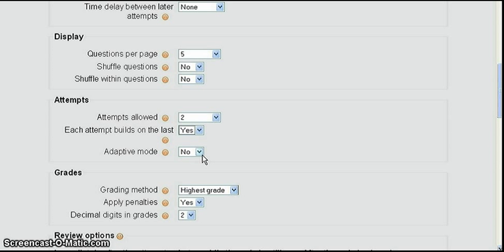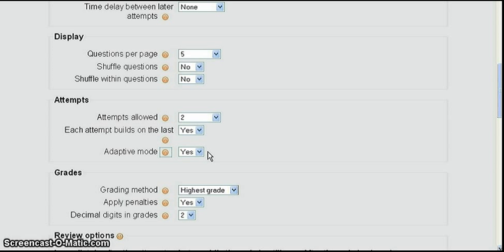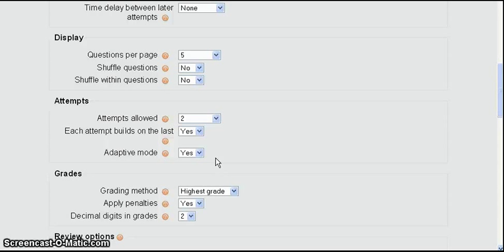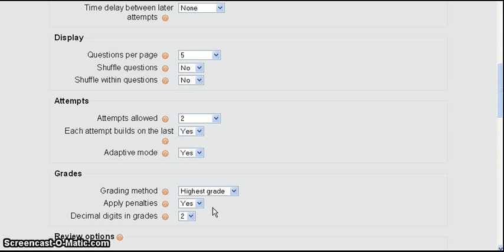Now let's go down to the adaptive mode setting. In adaptive mode if you set this for yes then the student will be allowed multiple responses during one attempt at the test. So that if he enters an incorrect response he'll immediately see that that's incorrect and be able to select another one, another response. But with adaptive mode comes the possibility of giving penalties for the wrong answers.